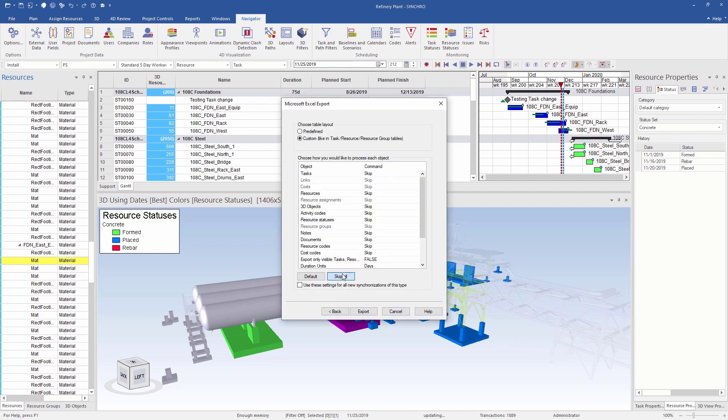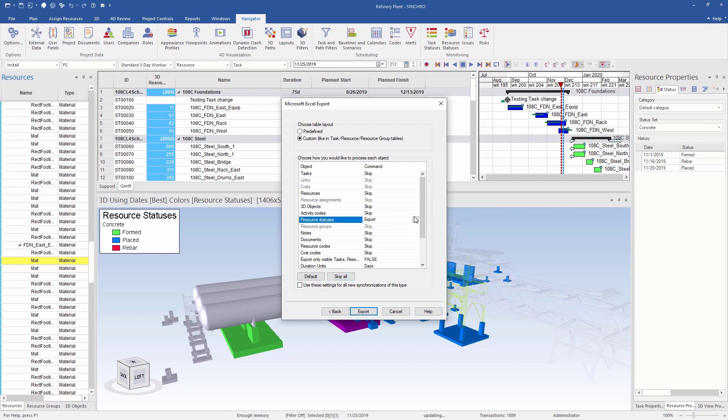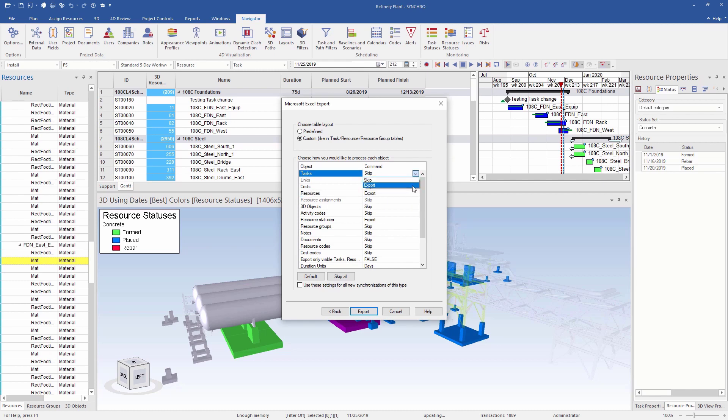On this menu, I have the flexibility to only export the data I actually need and skip the others. I need resource statuses and for additional data, I will select both resource and task options as well. All this will help me create visuals to track planned versus actual concrete production. I can save these settings to be reused in subsequent exports.